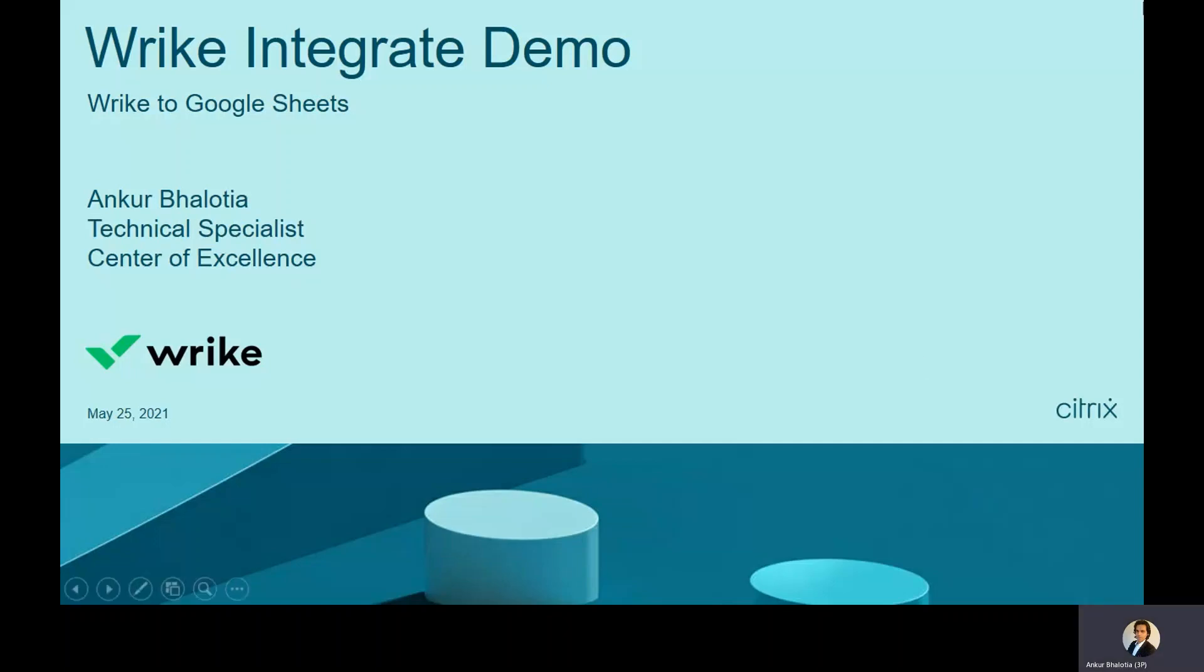Hello, my name is Ankur Palotia and I am a technical specialist at the Center of Excellence. Today, I will talk about Write to Google Sheets integration.